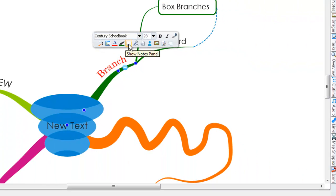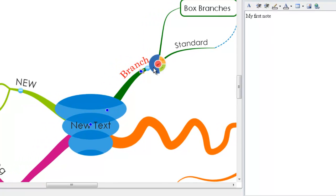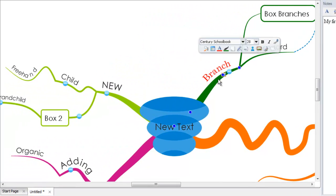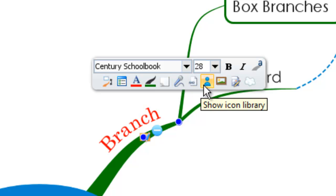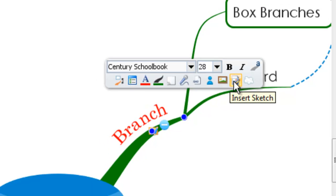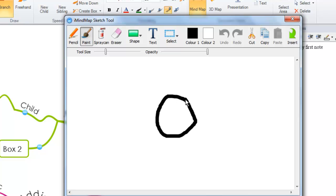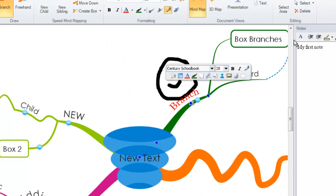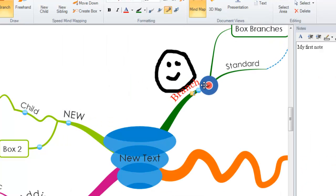So I click on this one, just show the notes panel. I can actually type in my first note directly onto the branch. And you can insert audio notes. You can insert links to websites, other documents, icons, images, or your own sketches. So let's insert a quick sketch. And I'm going to draw a smiley face. And insert. And that's now been attached to my branch as you can see.